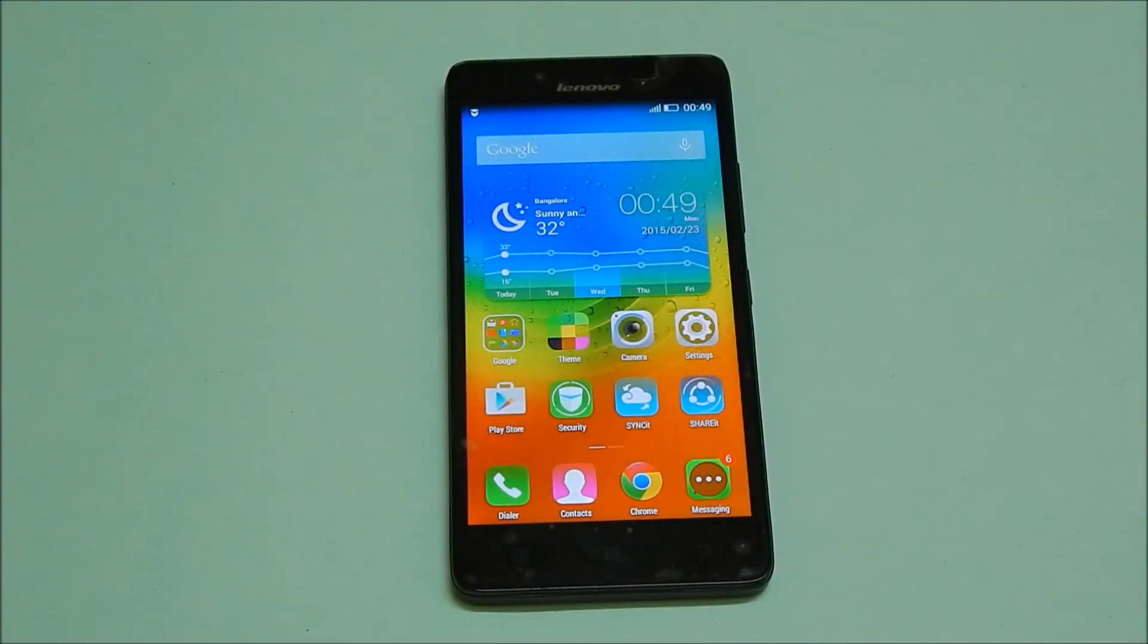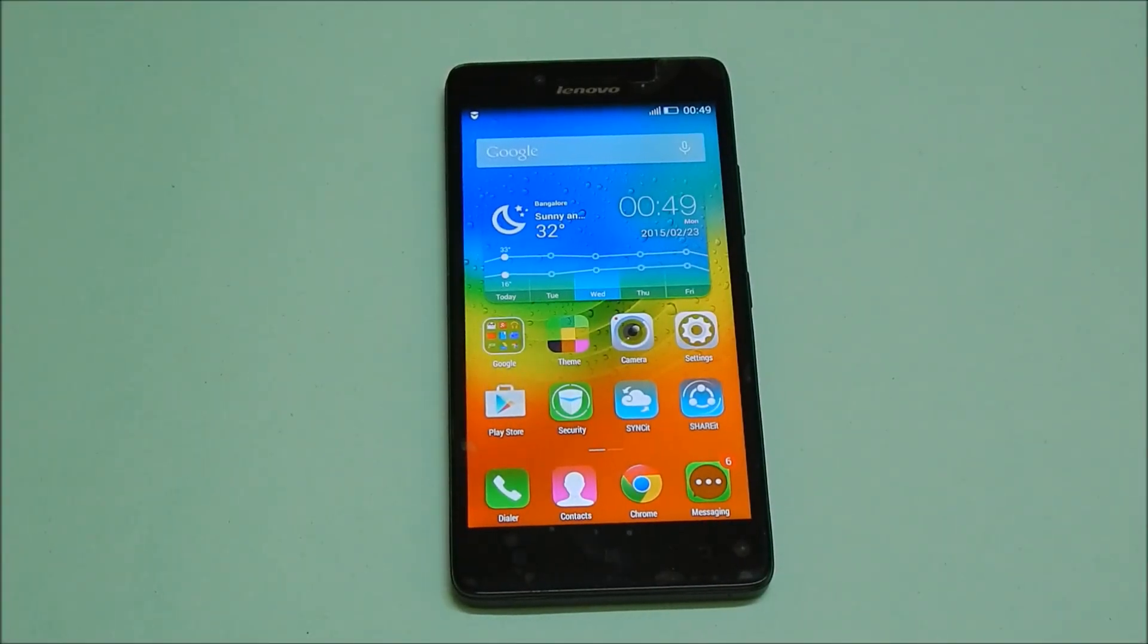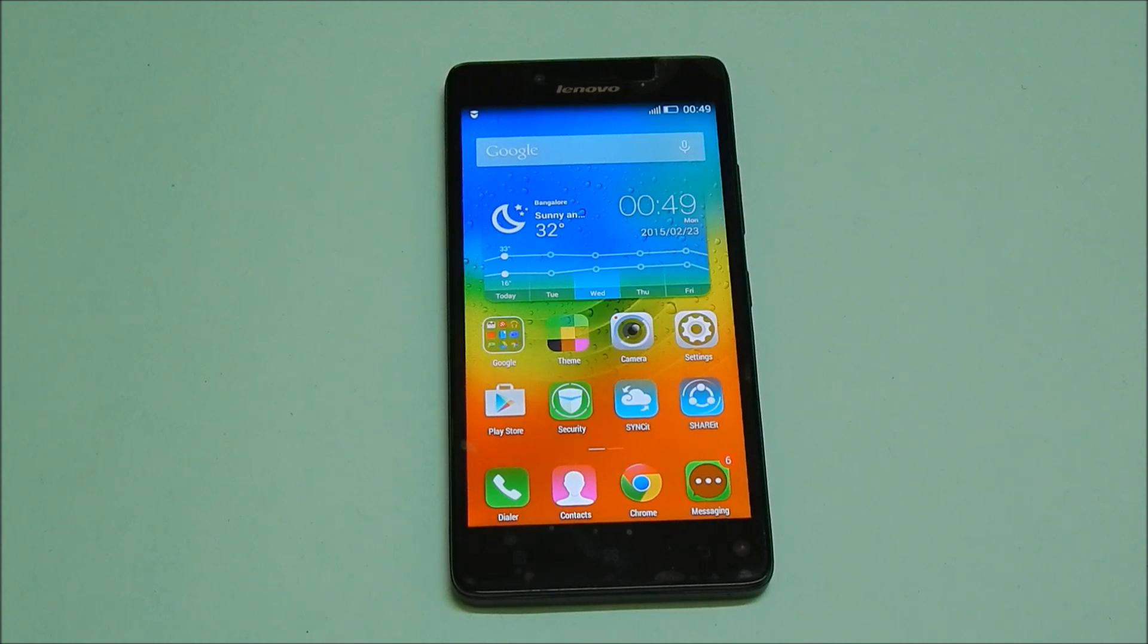Hi friends, I am Anirudh from tech2touch.com and in this video I will show you how to use Lenovo A6000 as Wi-Fi hotspot.